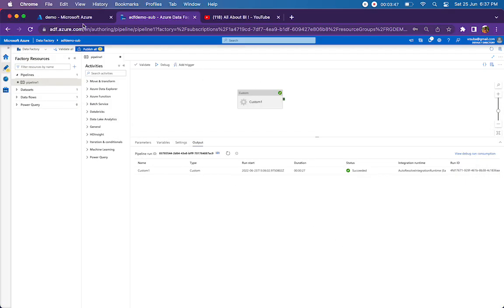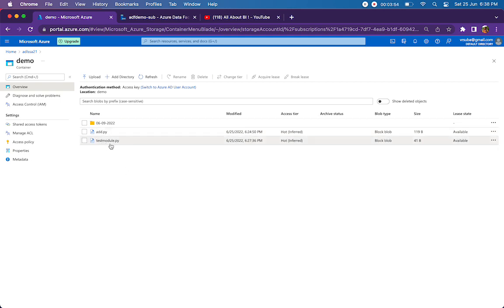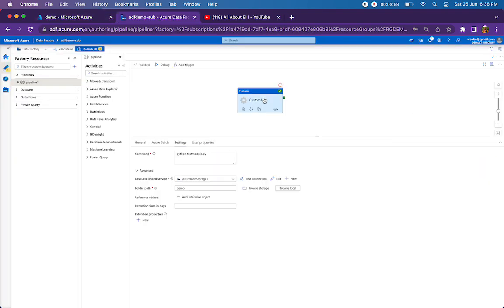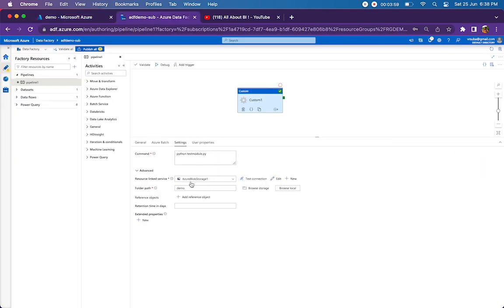One thing we need to keep in mind is we have to keep all the references to files or modules in the same directory as the one which we're calling from Data Factory. With respect to the settings, we have to mention the linked service.